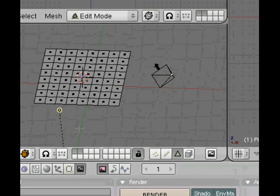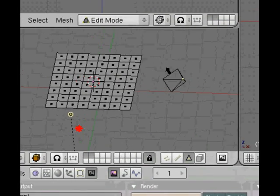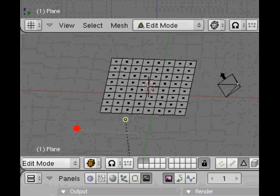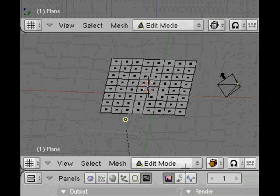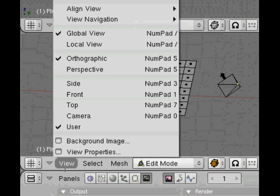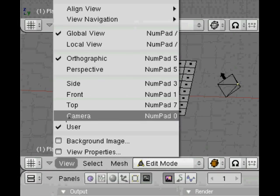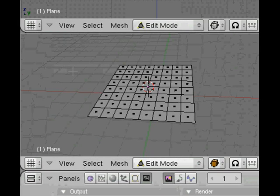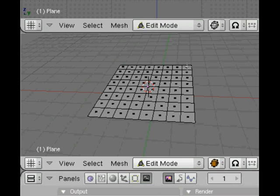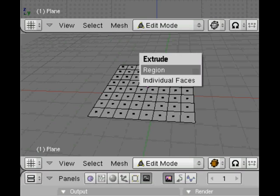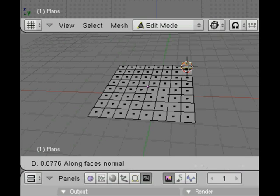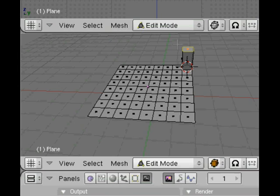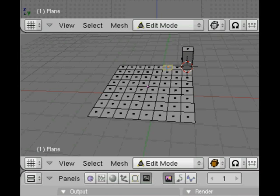If we middle mouse drag and scroll we can see the view in a more 3D perspective view. Still in edit mode, if we right click on the face it becomes selected.